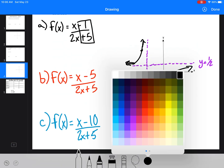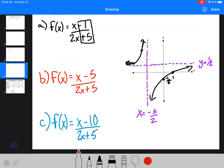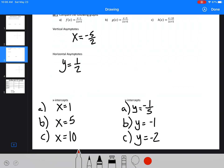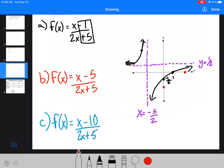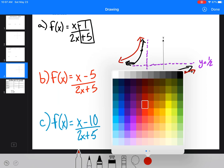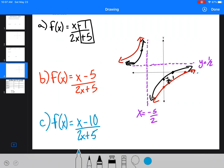For the next graph, we've got x equals 5 as the x-intercept and the y-intercept at negative 1. So all that's happened is the graph is spaced out horizontally. Then for the last one, x-intercept is at 10, and the graph spaces out further in the same way.